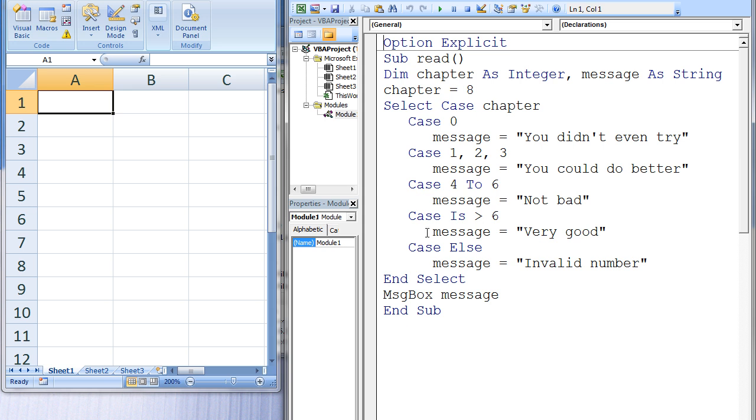The variable message is assigned the string VeryGood. Then we jump to the end of the Select Case Structure. And finally, a message box appears that displays the value of message, which is VeryGood.